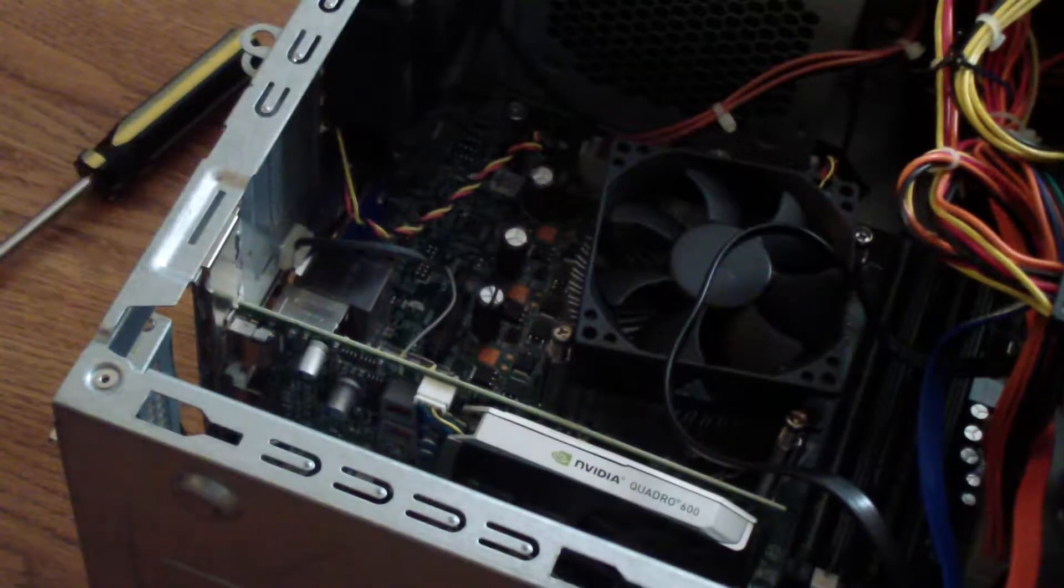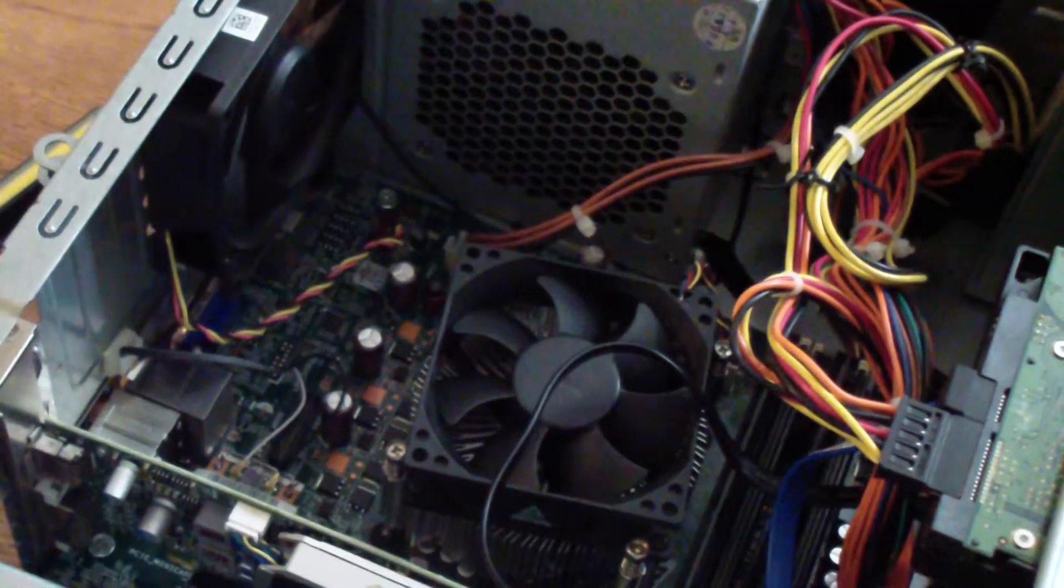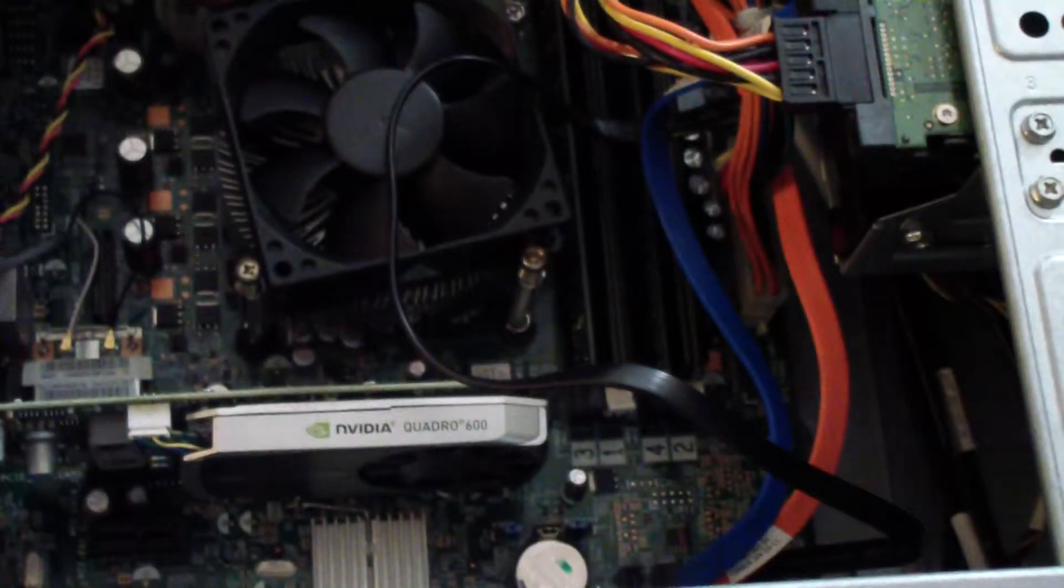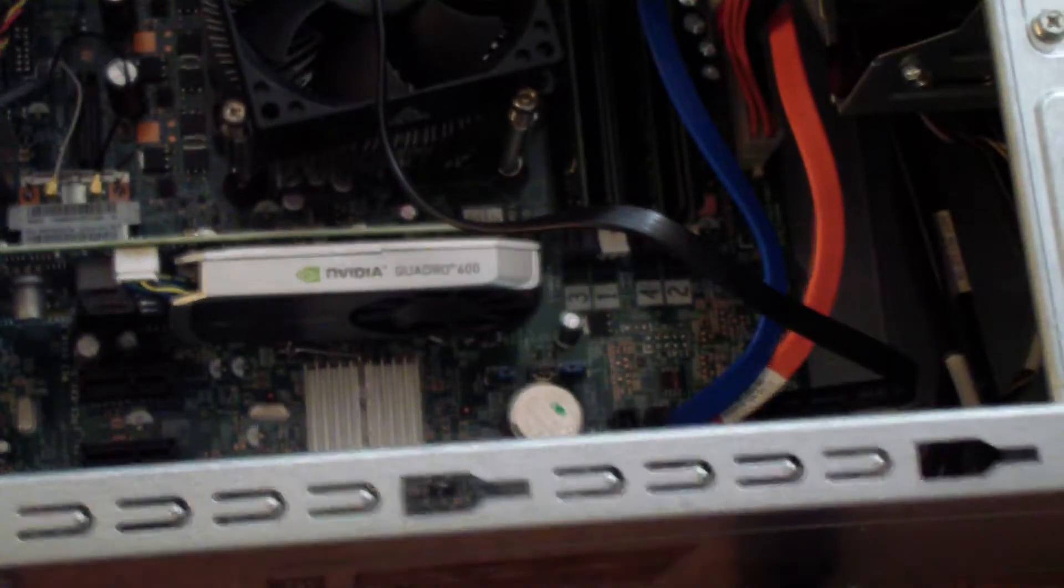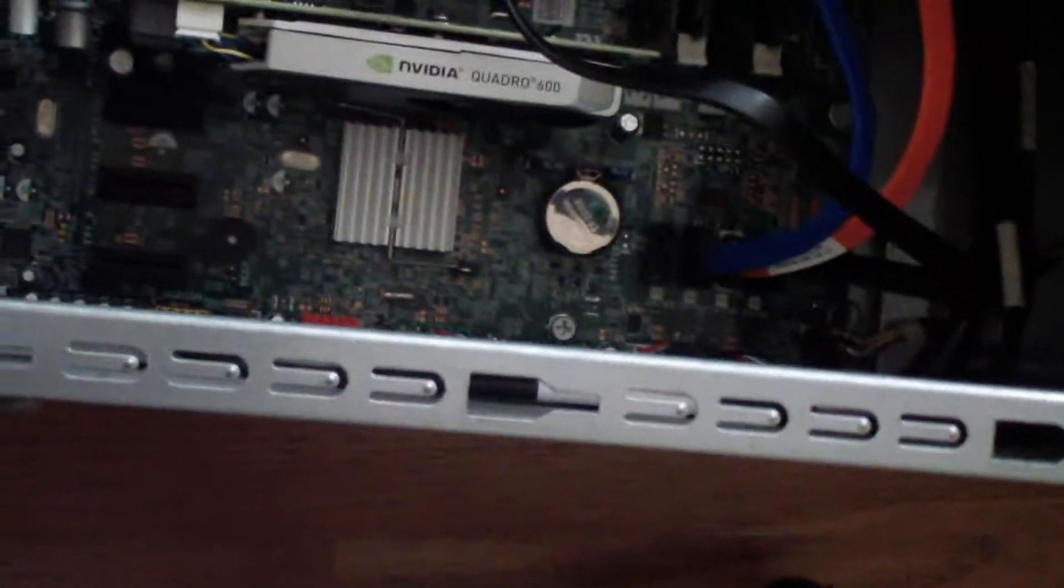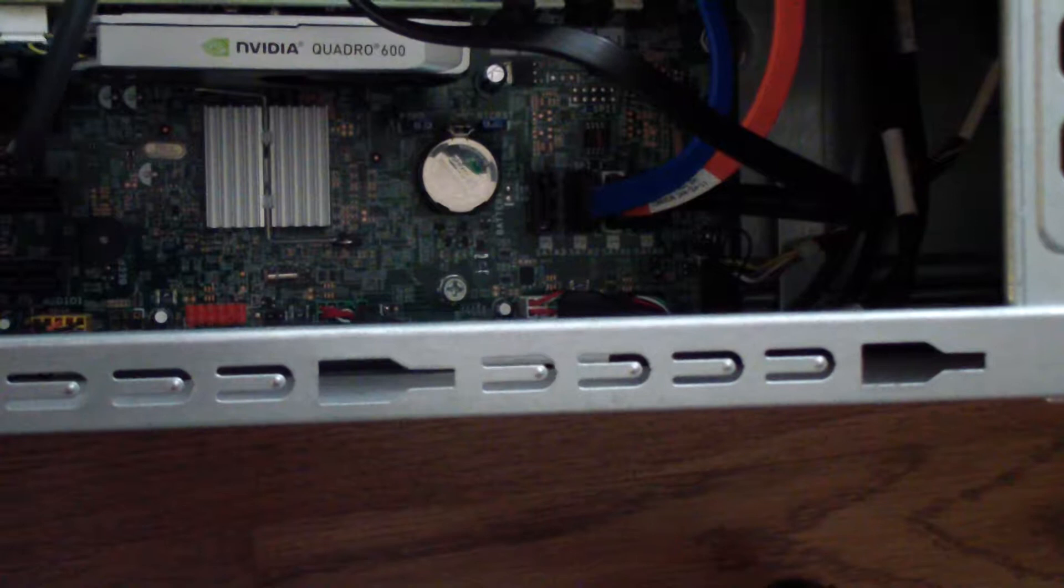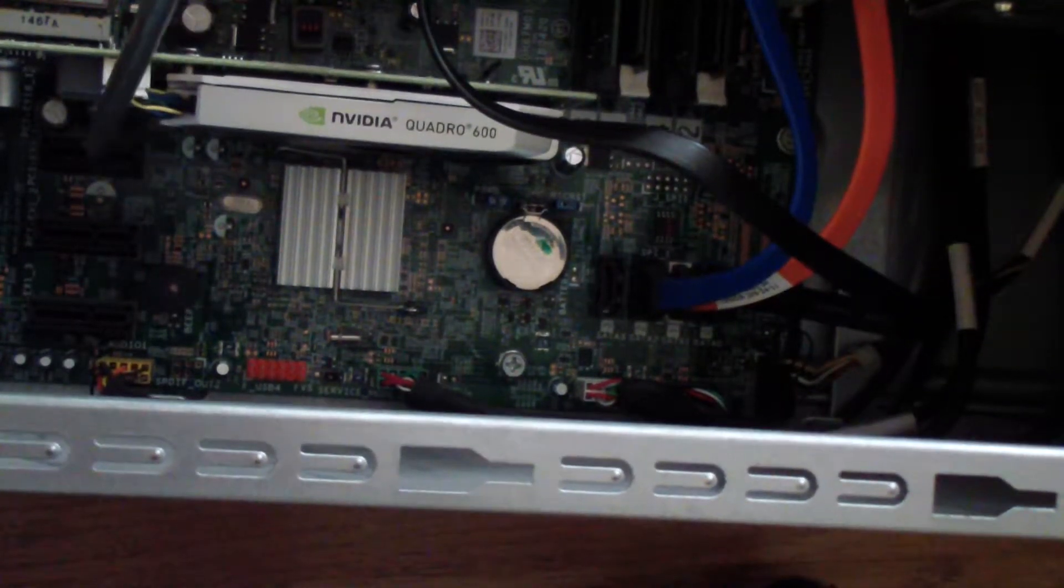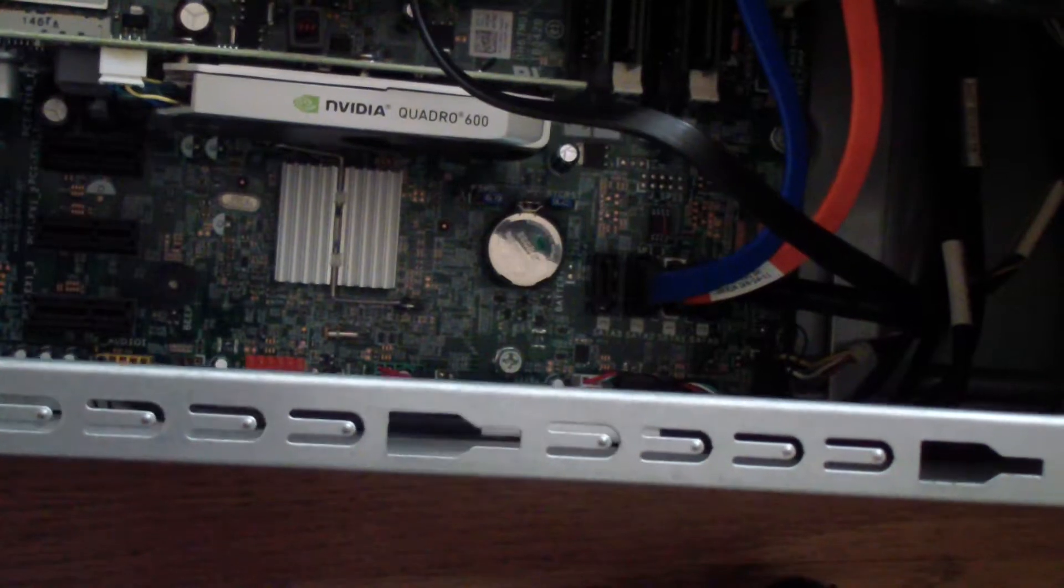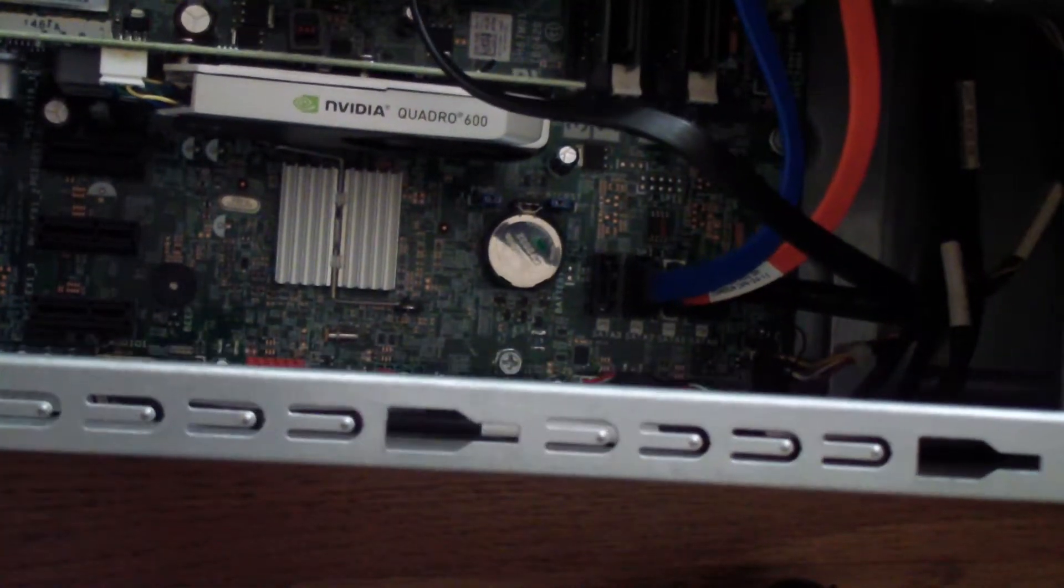And then you put the PCIe card into one of the slots. Let me get a better view of that, kind of hard to see. So there's a graphics card and there are three PCIe ports. I think they're x1, there's one, two, and three.